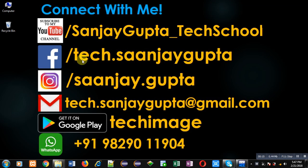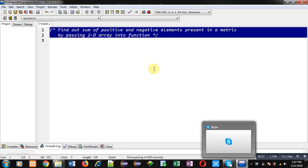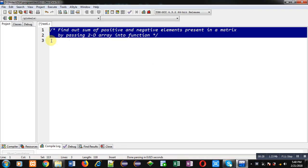Before starting, you can note my information. You can follow or subscribe my YouTube channel through the URL youtube.com/SanjayGupta_TechSchool. You can download my programming app TechImage which is available on Google Play.